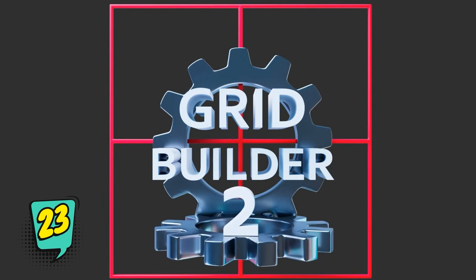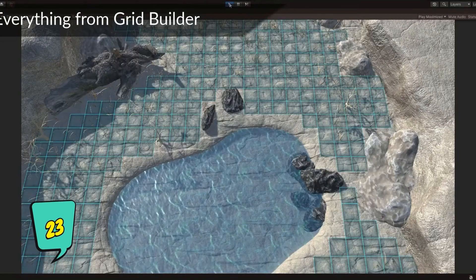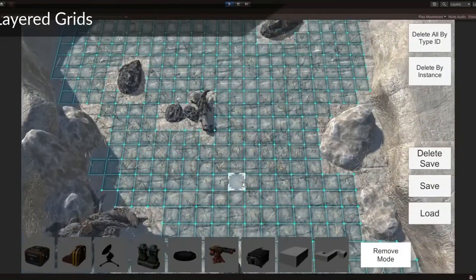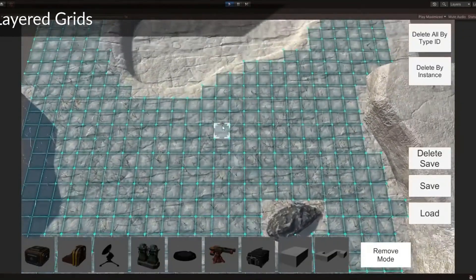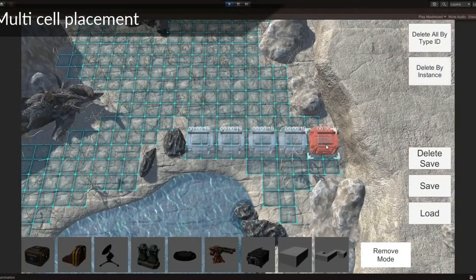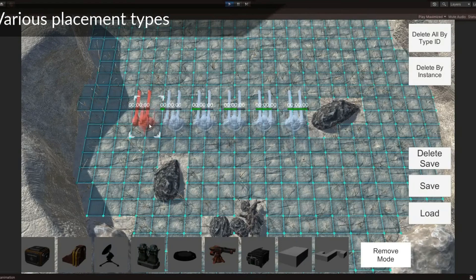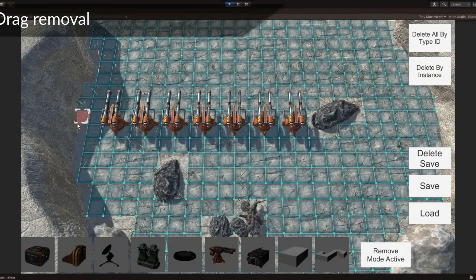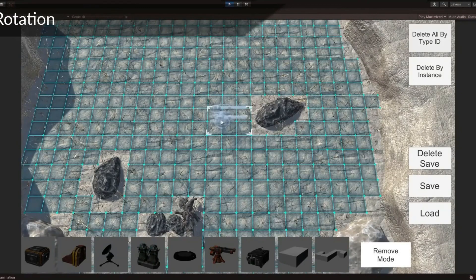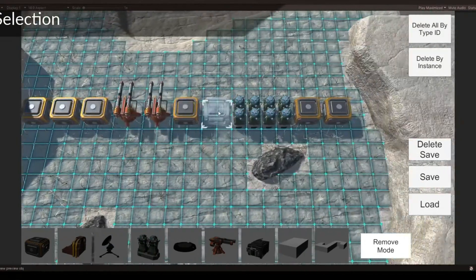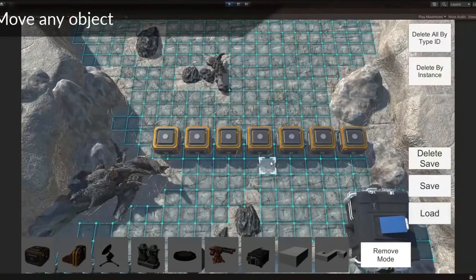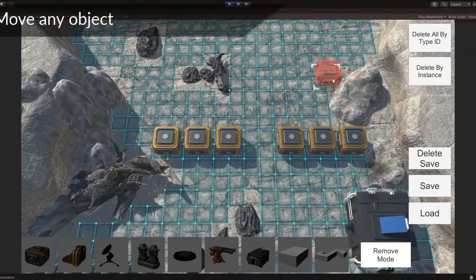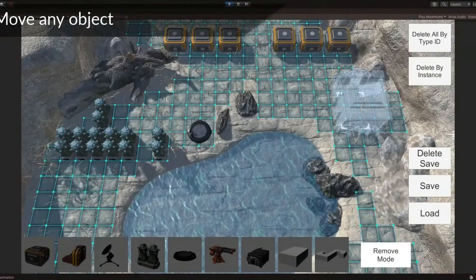Grid Builder 2 is a grid-based building system which can be used in many types of games including real-time strategy, tower defense, simulator, tabletop, puzzle, and many others.